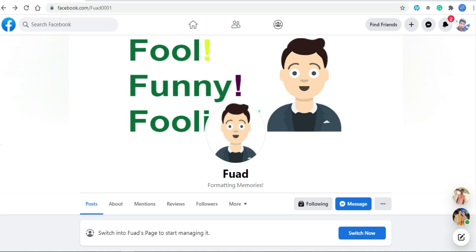If your profile cannot create a profile page, then you have to wait for a Facebook invitation. If your account cannot create a profile page, then you have to wait for a Facebook invitation or Facebook access.